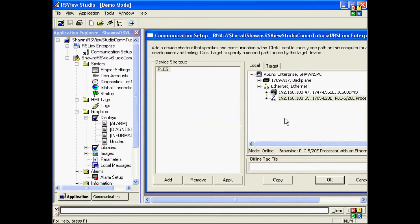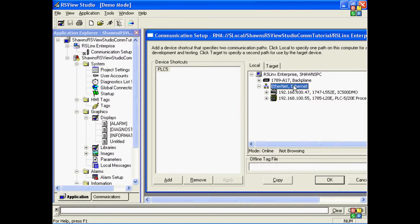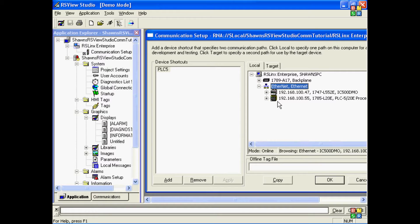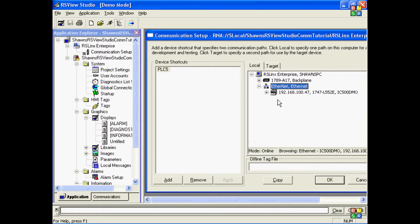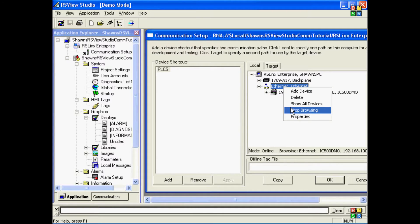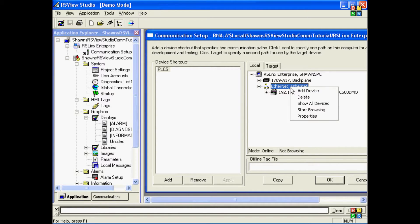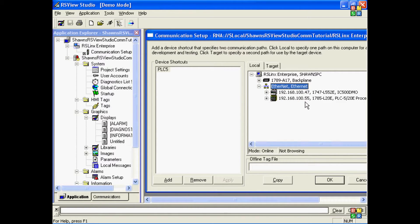Now again, this is an online browse, so if RSLinx Enterprise cannot find my PLC, it'll make it disappear. It'll remove it from the list. To get around that, I can right-click, stop browsing. Right-click, show all devices.